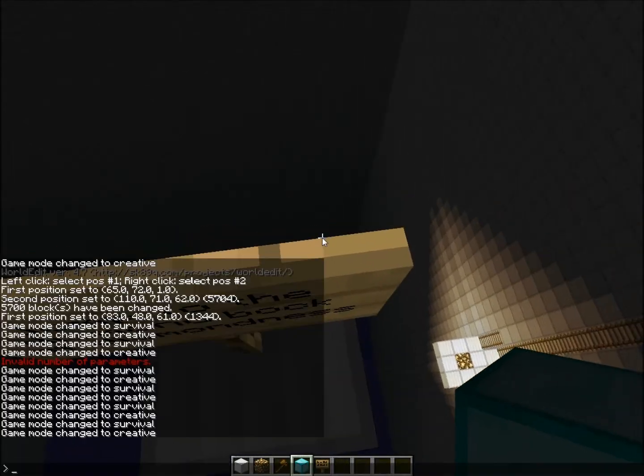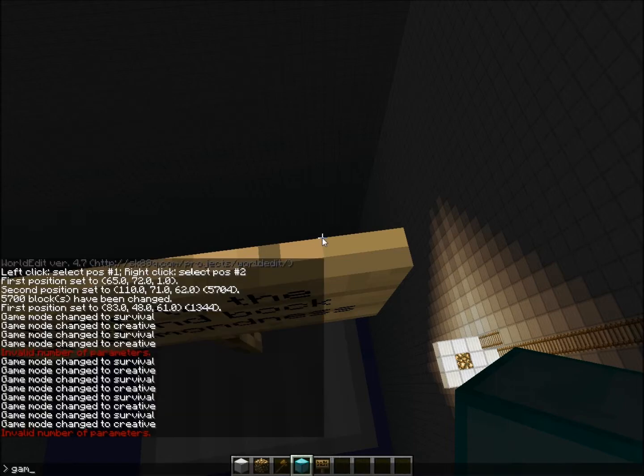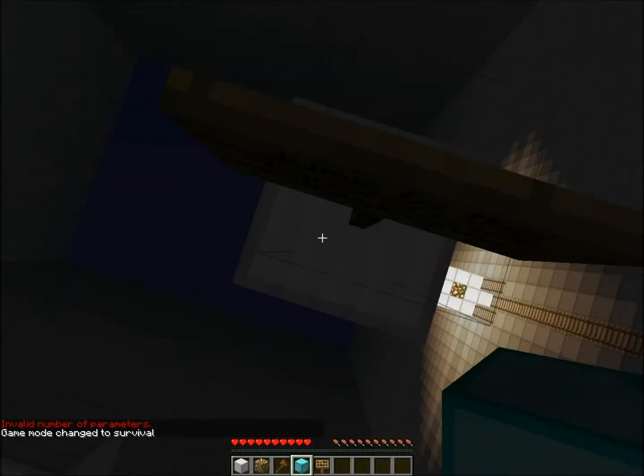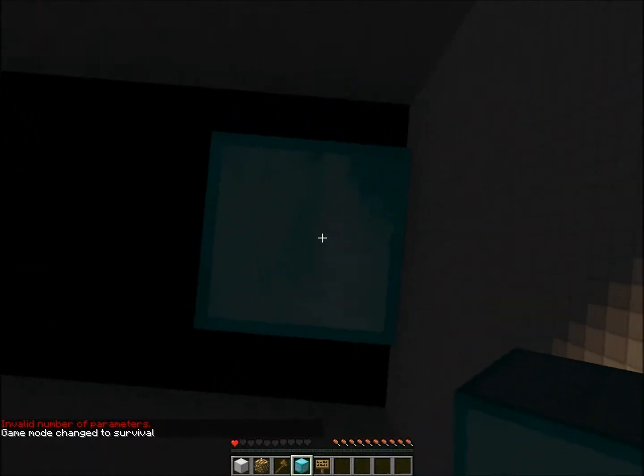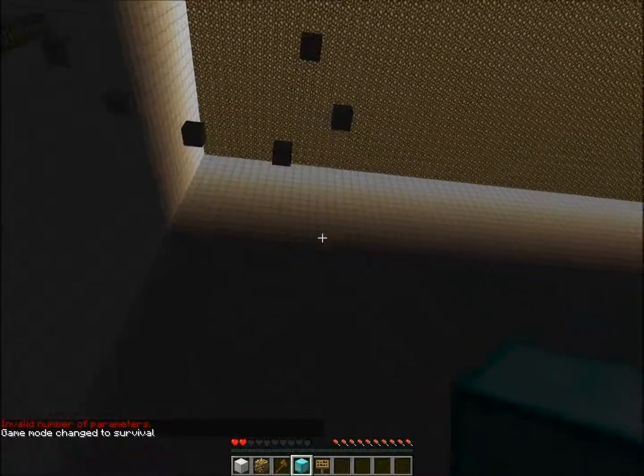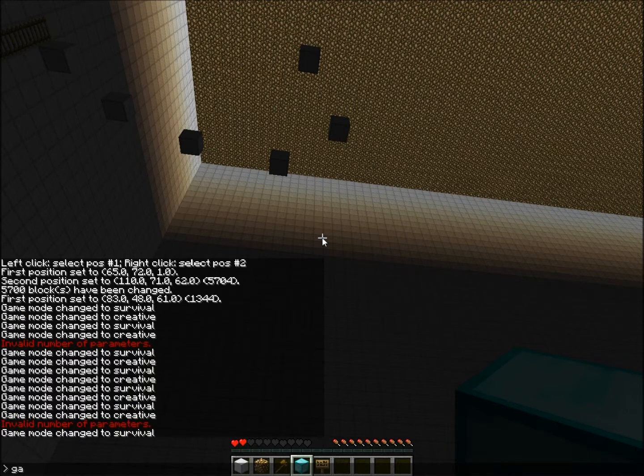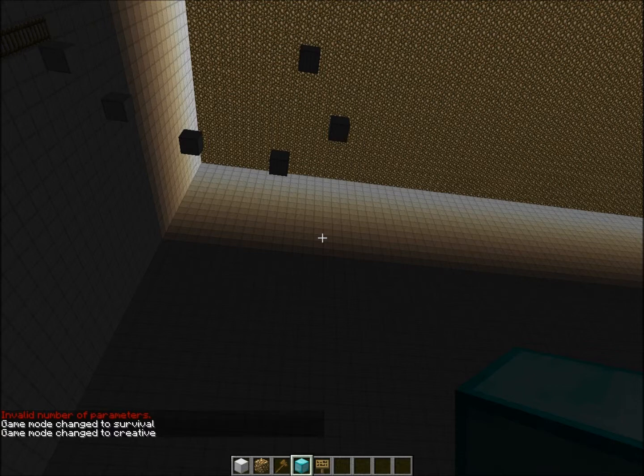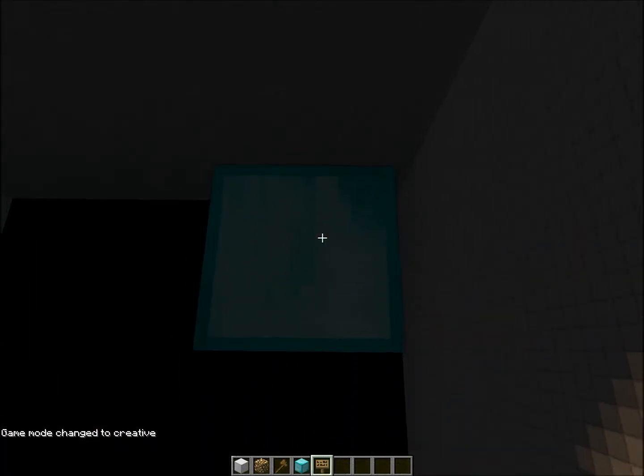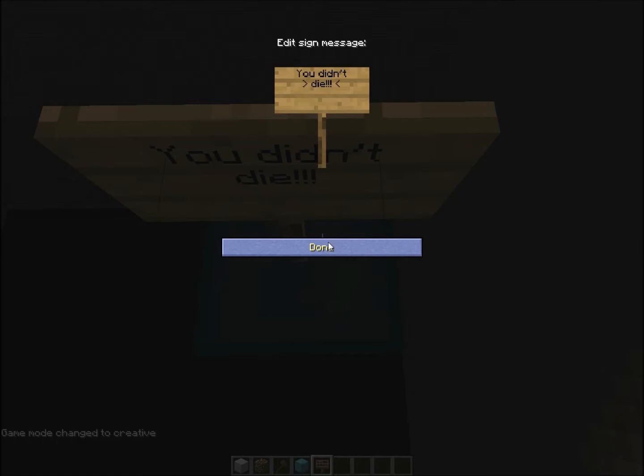No. Game mode zero. Boom. Oh my god that is perfect. Game mode one. That was the perfect jump. You didn't die.